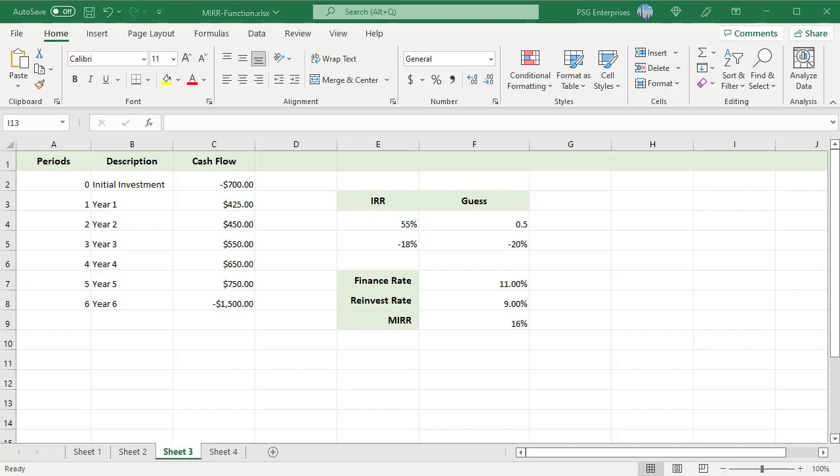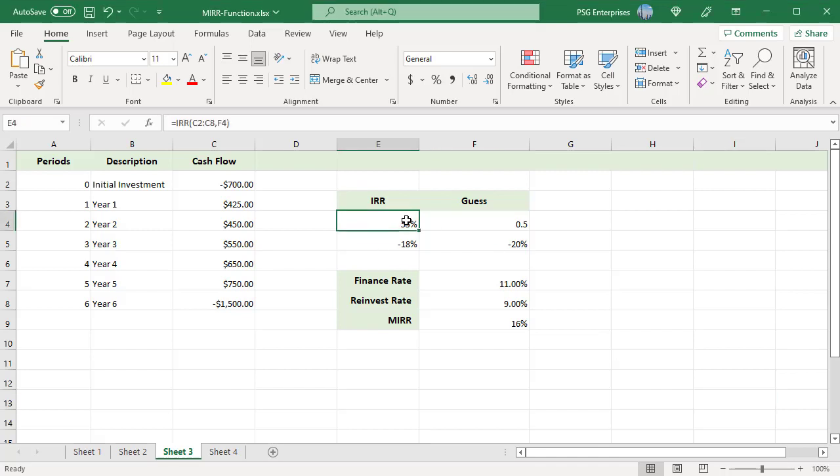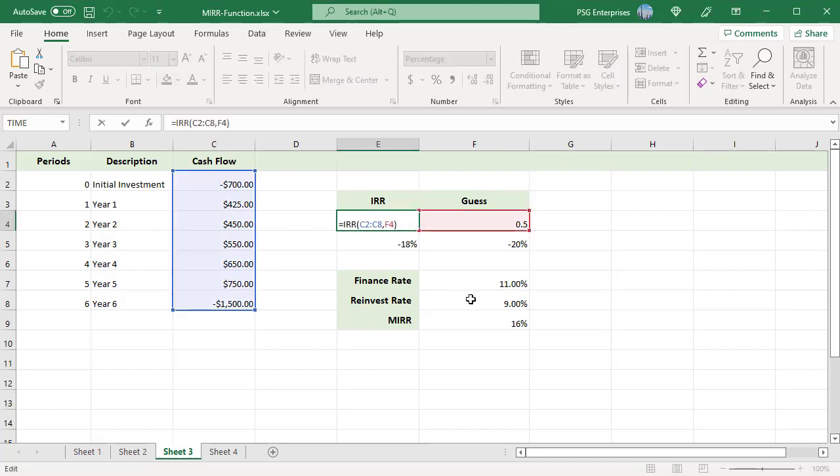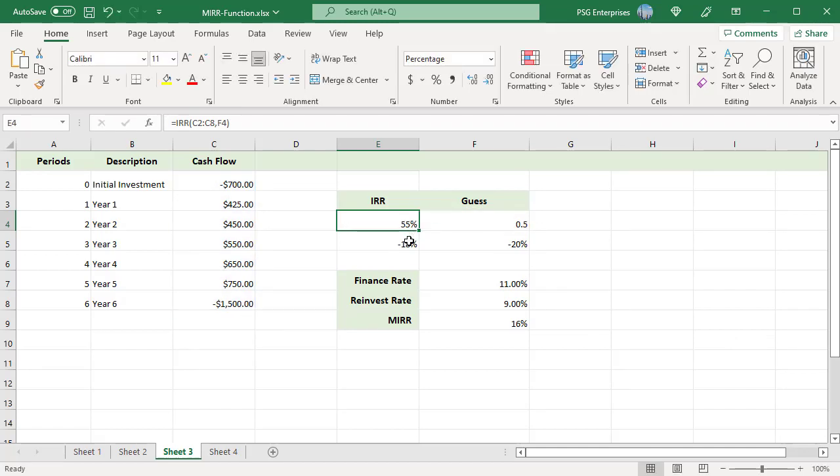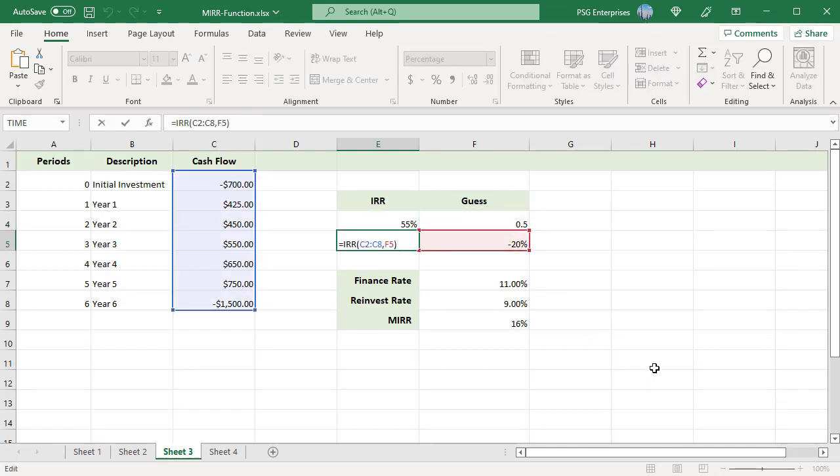If a series of cash flows contain interim investments, IRR can give multiple solutions for the same values which leads to confusion. Using different guess values, IRR function returns different results. For example, for the same cash flow values, when 0.5 is passed as guess, internal rate of return is 55%. When minus 20% is passed as guess, the internal rate of return is minus 18%.